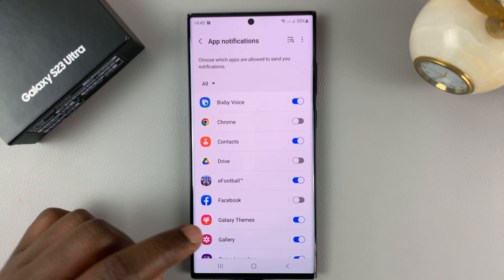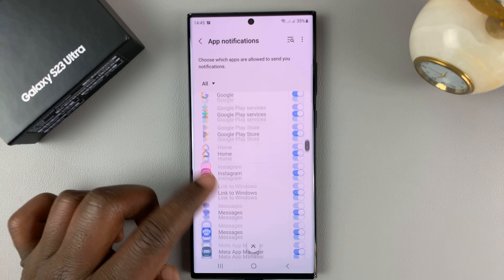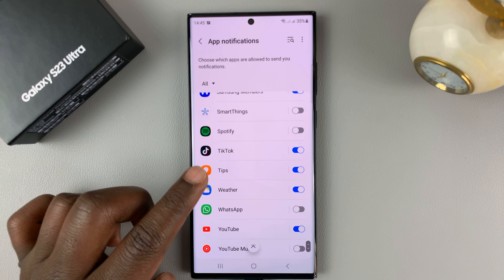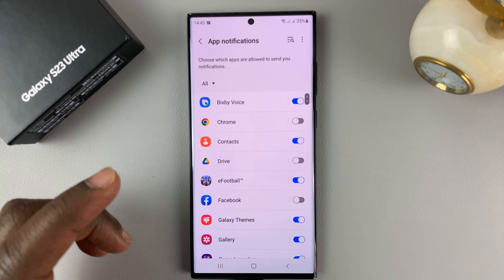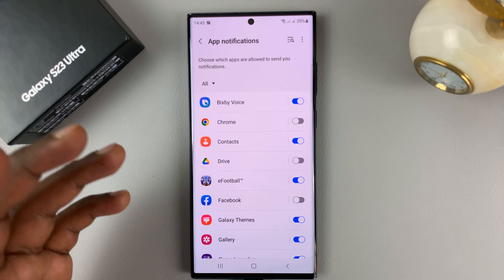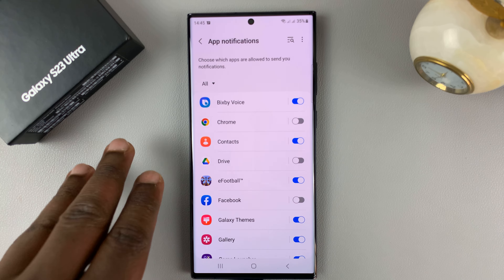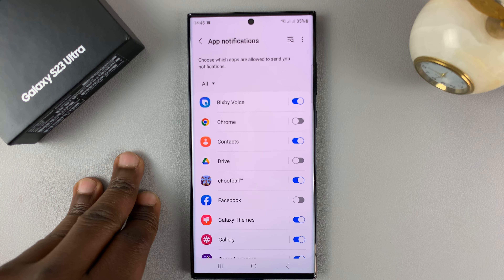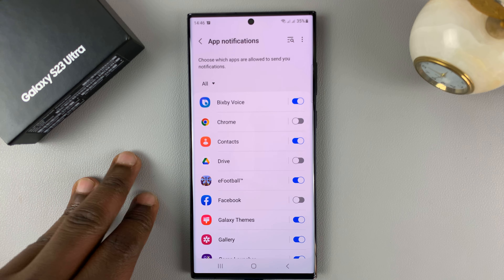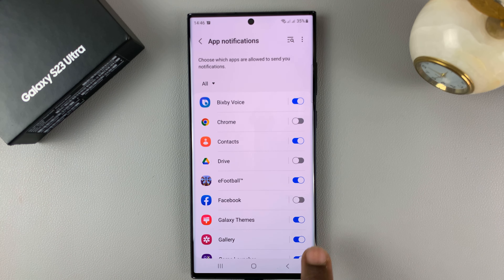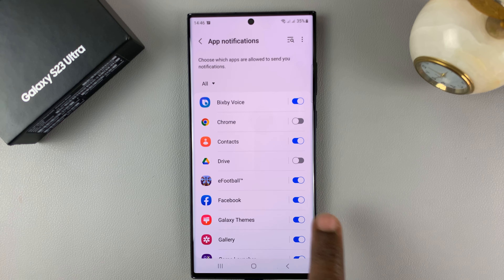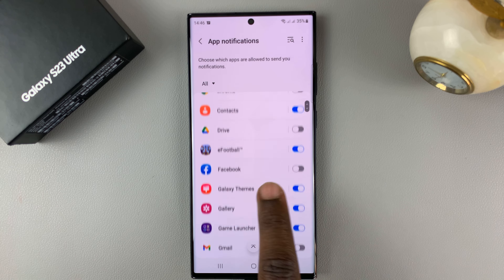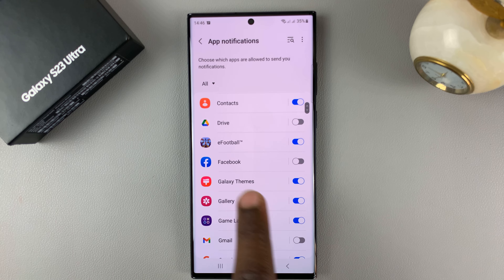From here, you have a list of all the applications on the phone, either preinstalled applications or applications you've installed yourself. You can go and enable and disable notifications for the various apps, depending on what you want.